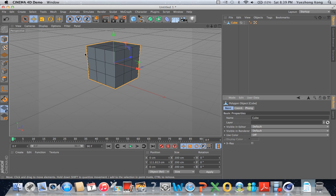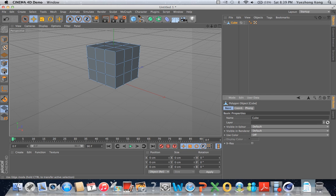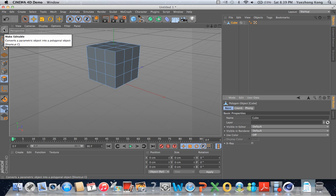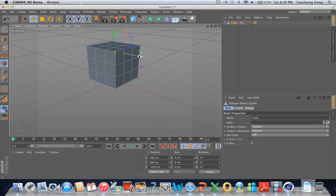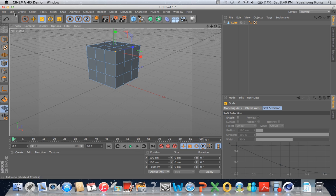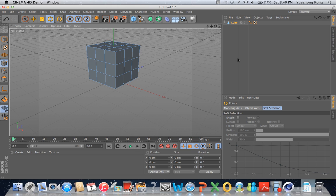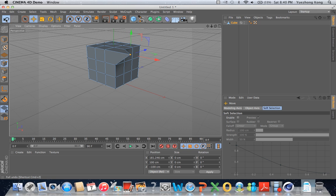Now let's go over what we can do once we make this cube editable. We can modify individual points, edges, and polygons — or sides, whatever you want to call them. If you want to modify individual points, select this mode — you'll see the points highlighted, meaning you can select individual points. You can move them, but you cannot scale or rotate a point because it's just a point — the only thing you can really do with a point is move it around.